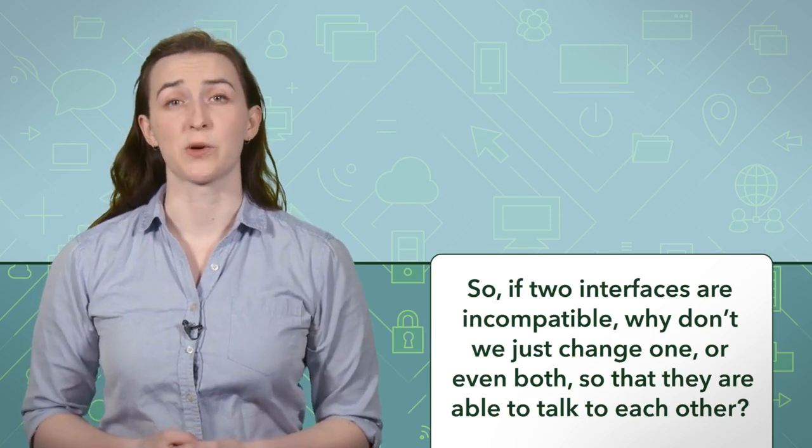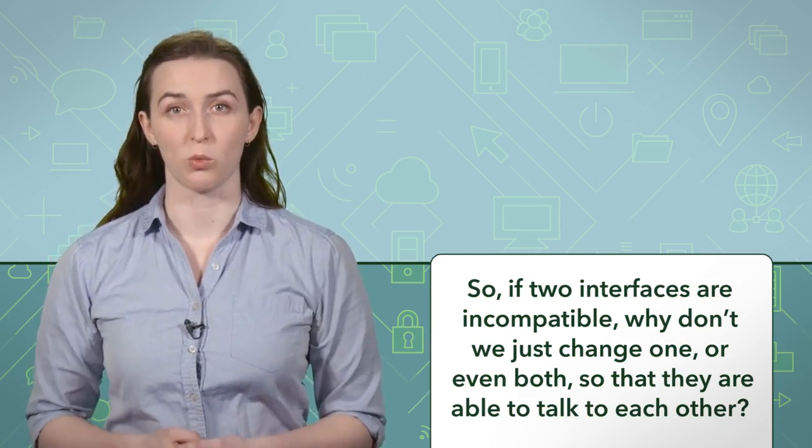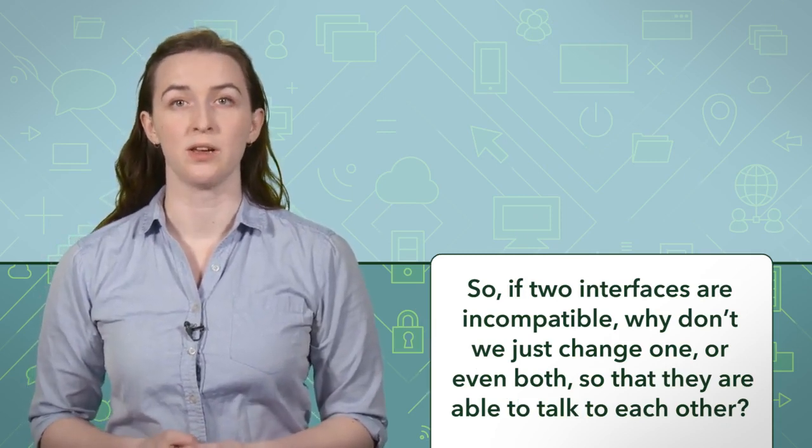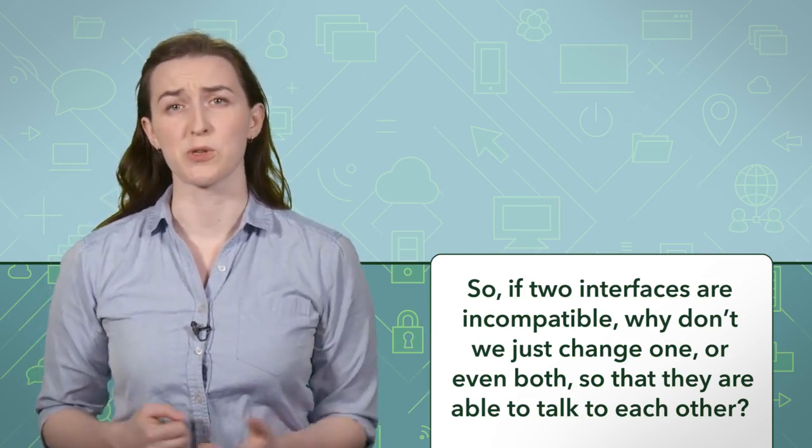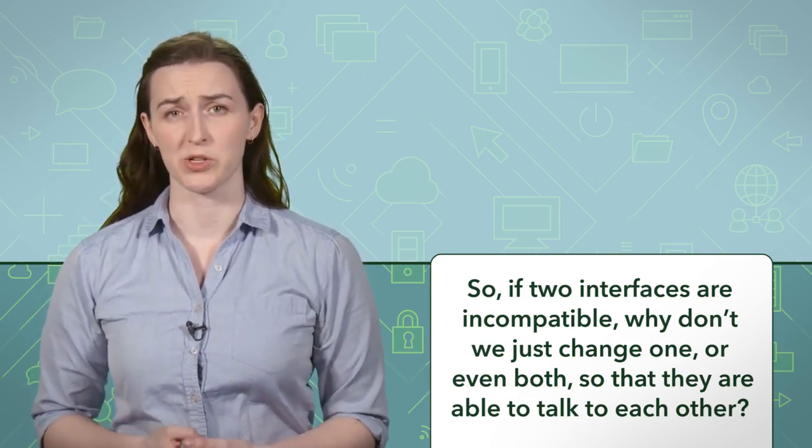So if two interfaces are incompatible, why don't we change one, or even both so that they're able to talk to each other? Well, if you've noticed in our example, we don't show the implementation of the web service class. This is because it's meant to represent a third-party library or external system that we may not have direct access to.